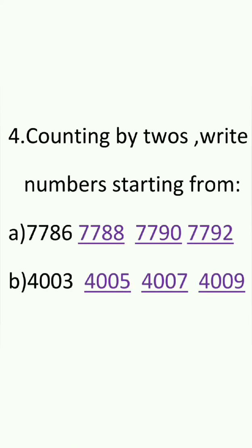Question 4. Counting by 2's write numbers starting from A. 7,786. In this question we have to add 2 to the given number in order to get the next number.